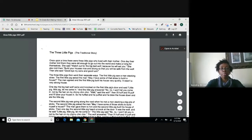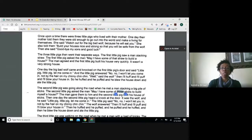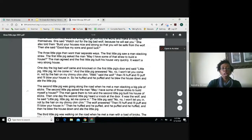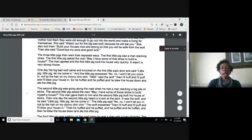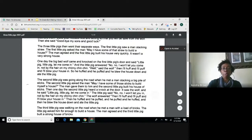Once upon a time, there were three little pigs who lived with their mother. One day, their mother told them they were old enough to go out into the world and make a living for themselves. She said, watch out for the big bad wolf because he will eat you. She also told them to build their houses nice and strong so they would be safe from the wolf. Then she said, goodbye my sons and good luck. The three pigs went their separate ways.